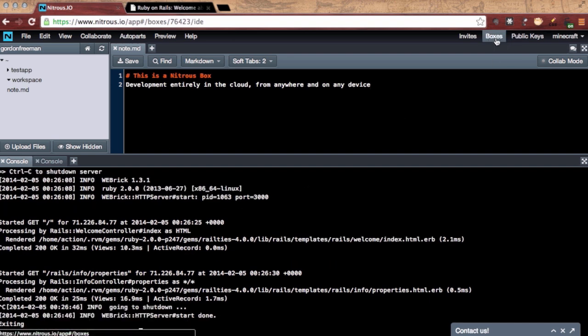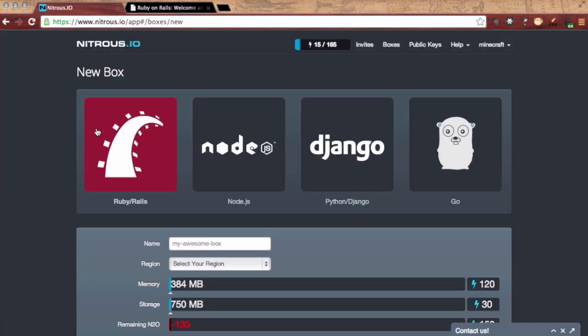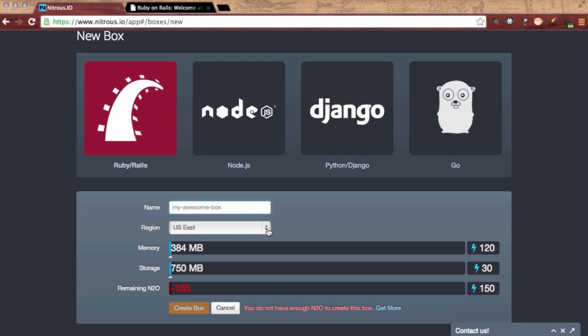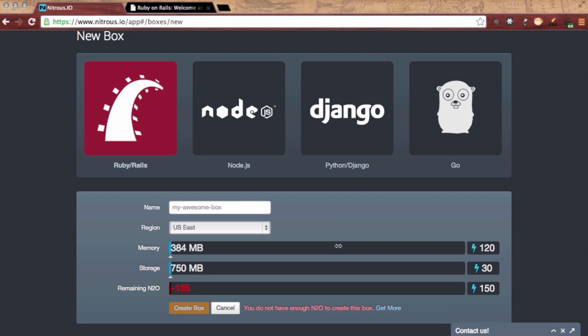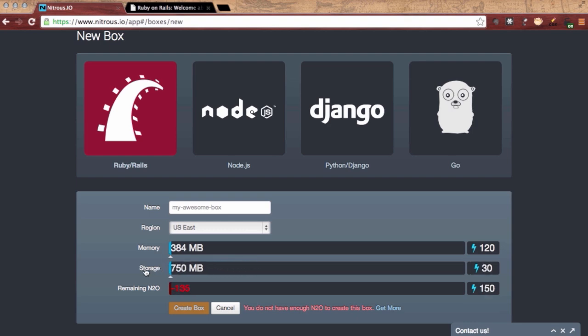So going to the Boxes menu is where we can make changes to our boxes or create more boxes. Again, select the region, define the resources that we want. I currently don't have enough N2O to build another box. You notice the red negative.